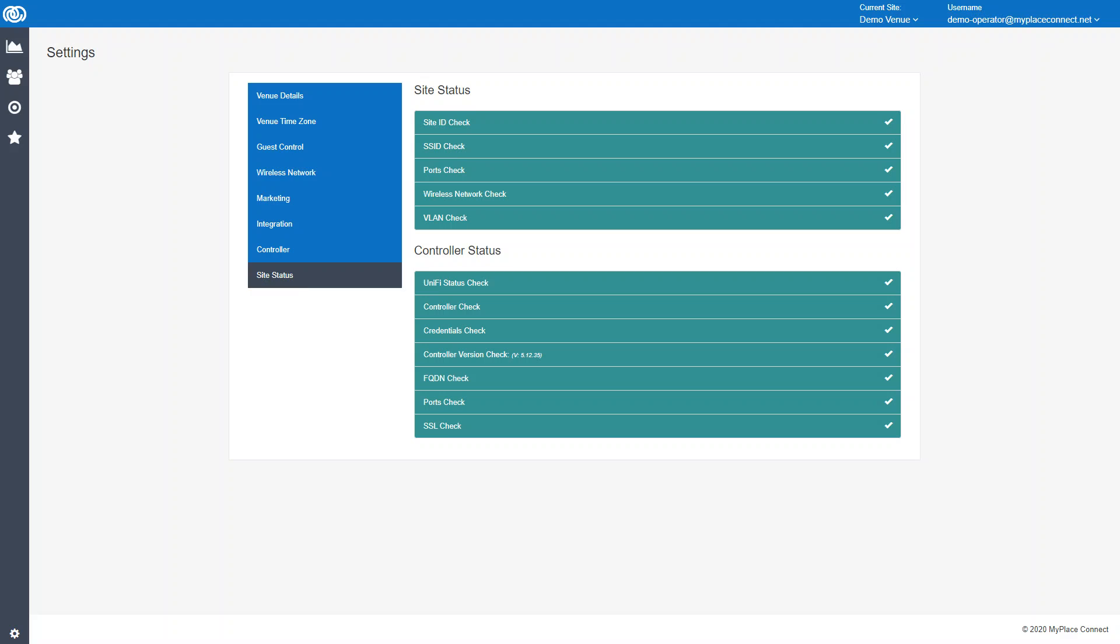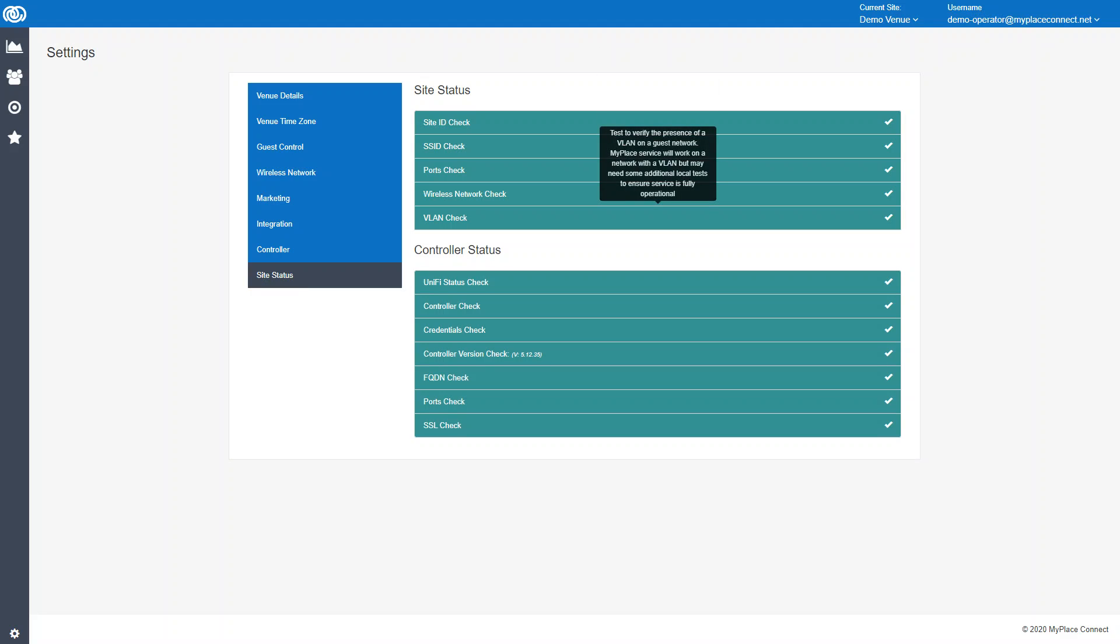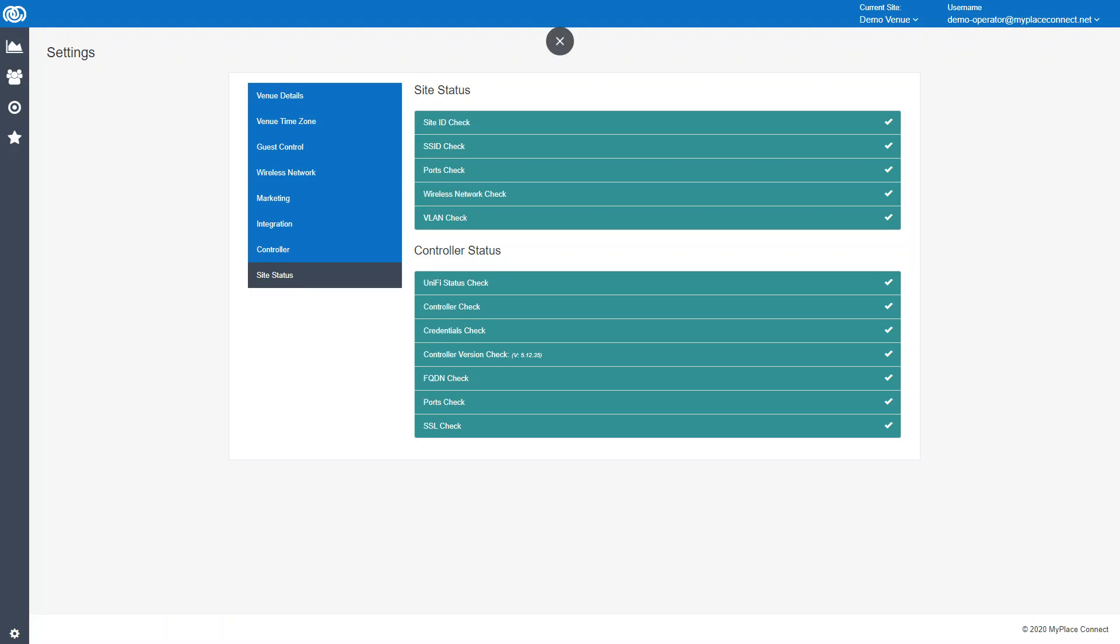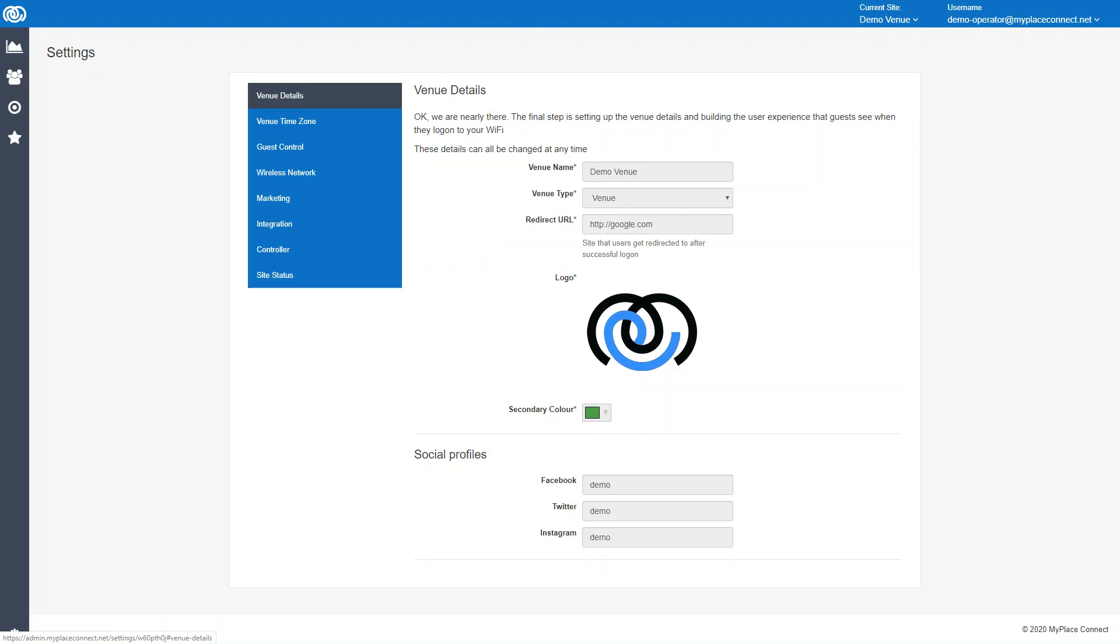We also have some site status tests. Things like: is there a VLAN on the network? We just need to be aware of that. Are the ports all open as required? Wireless network. These are just things that need to be in place for the service to work properly. Through many years of experience, we just know what to check for, and that's part of this process.